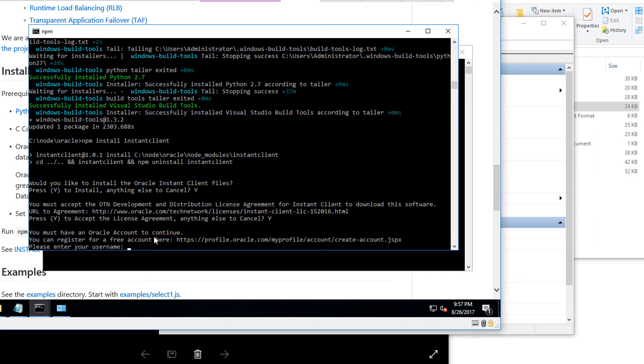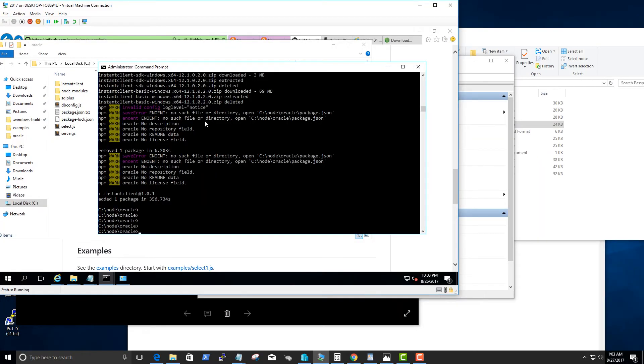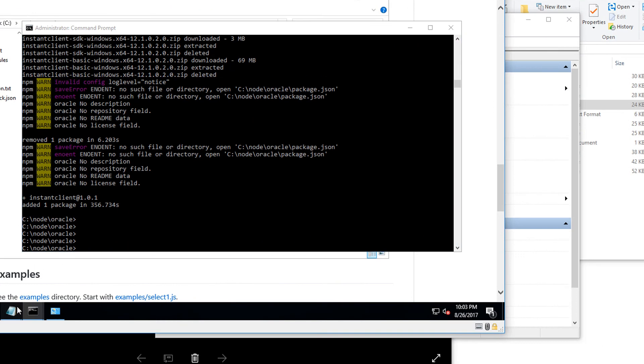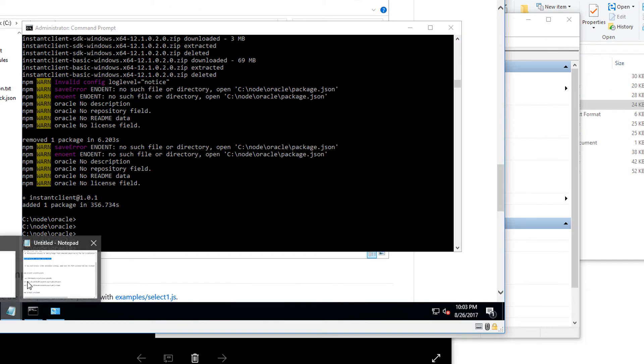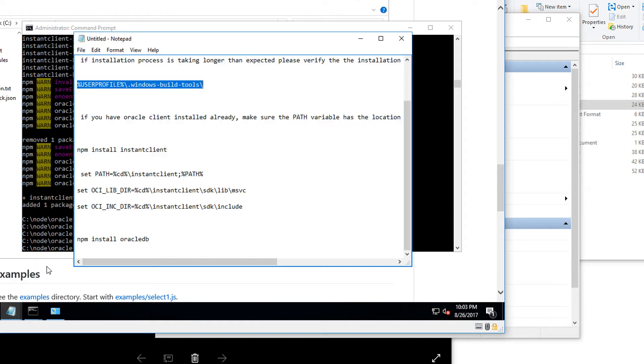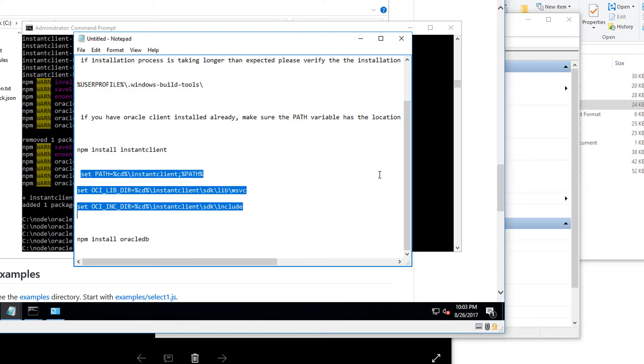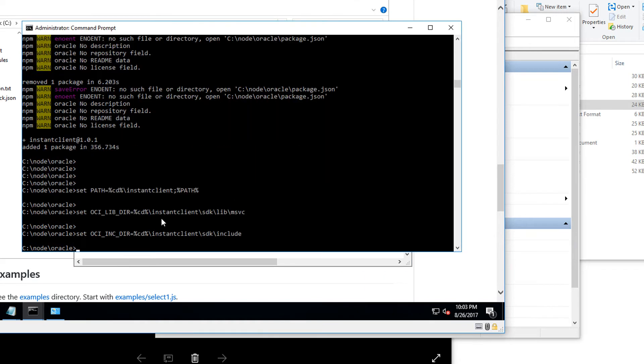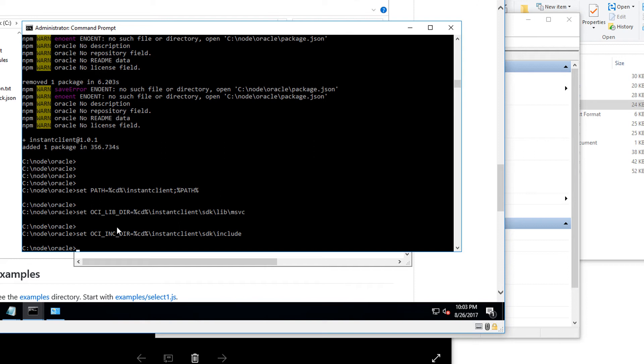The Oracle client is installed, so let's go ahead and set up the environment variables before we actually install the node Oracle DB npm package. What we're doing is adding the instant client that we just downloaded into the path variable and then making sure the OCI libraries and include files are set up as an environment variable. Now we have completed that, let's go ahead and install the Oracle DB npm package.